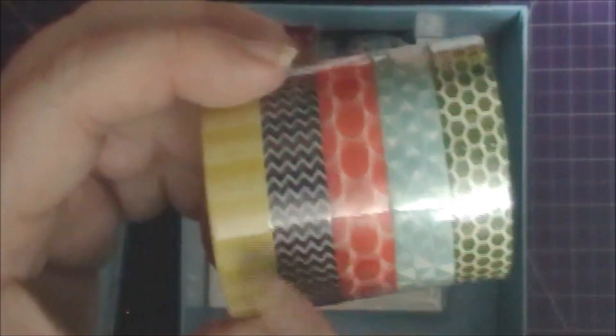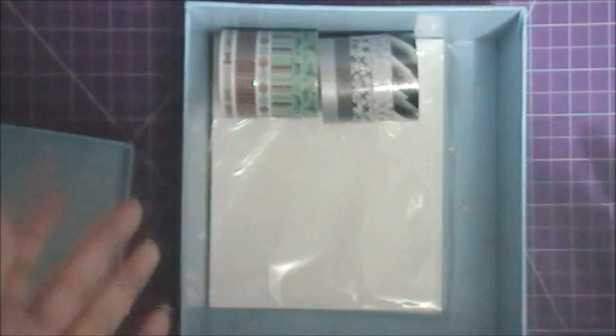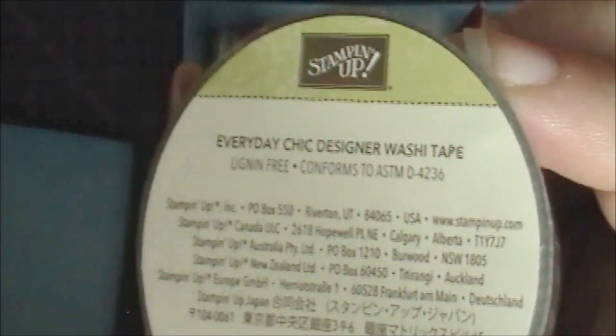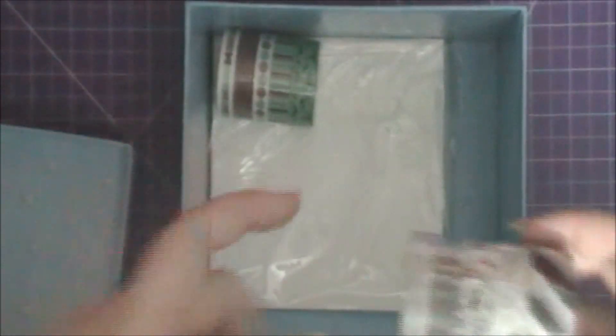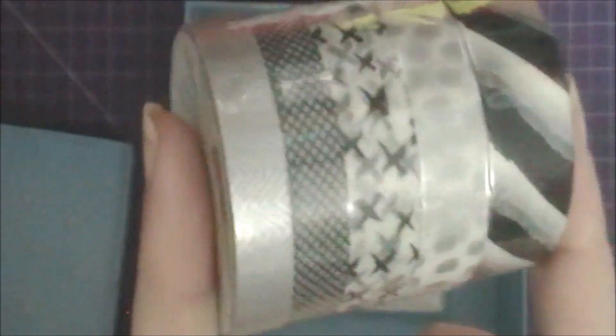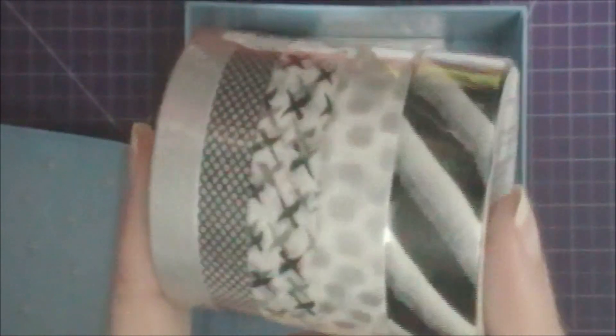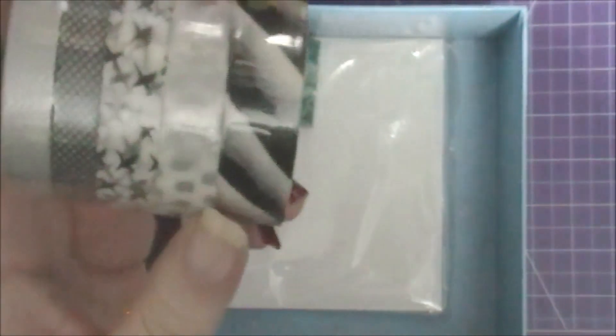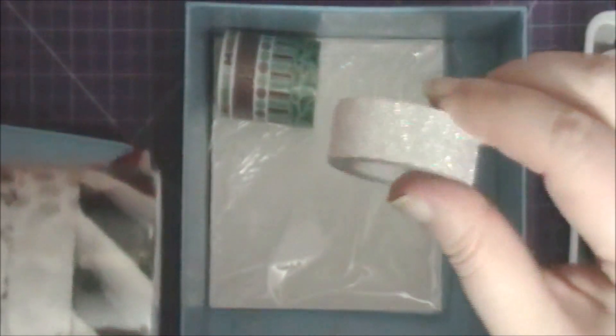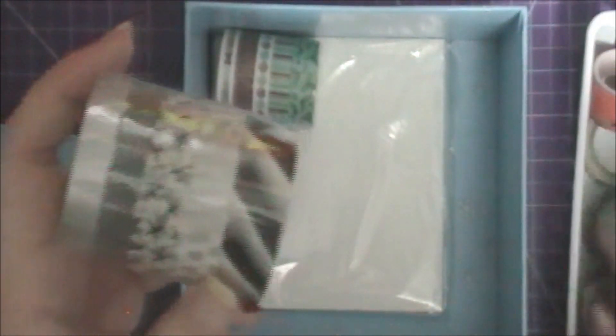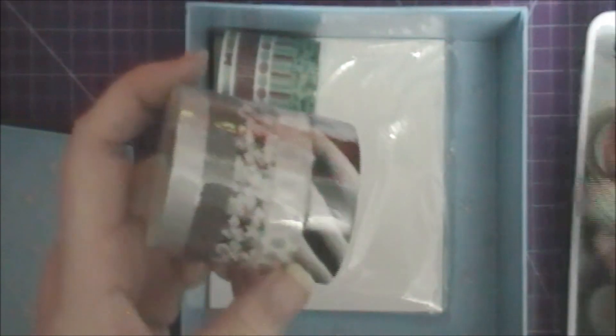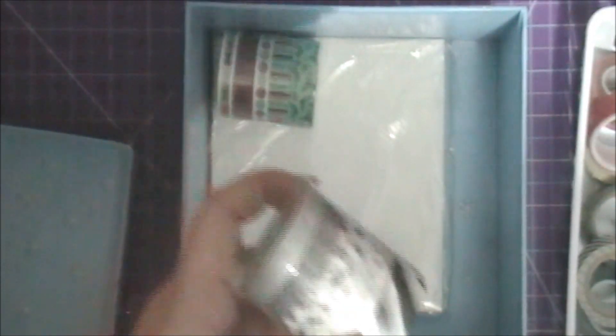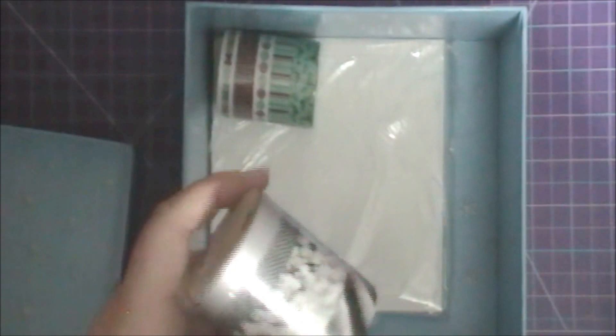The next one I have is Everyday Chic designer washi tape. Sorry I'm sniffling and I'm probably going to cough throughout this video because I'm still a little sick. This is black and silver and white. I don't have a lot of these colors - actually I don't think I have any besides the glitter tapes.